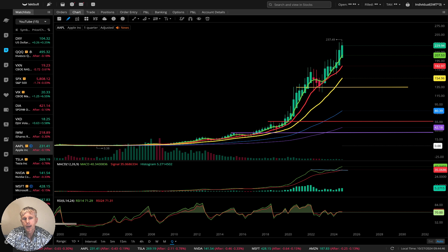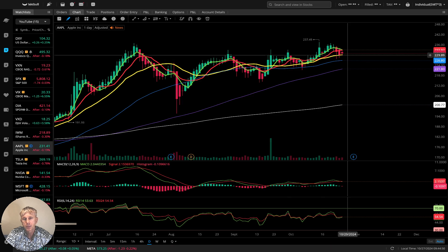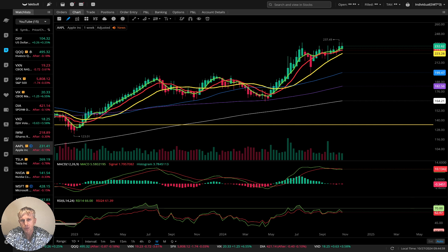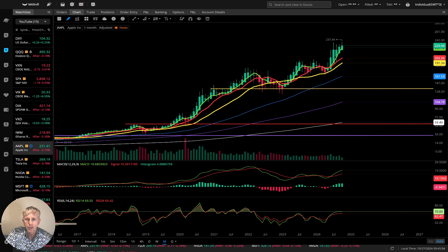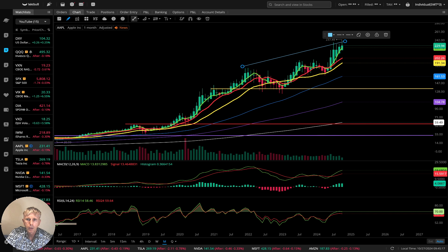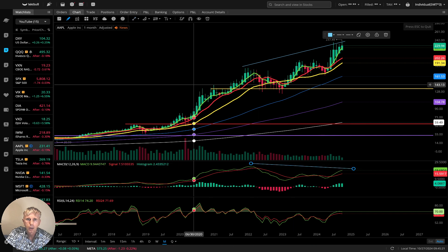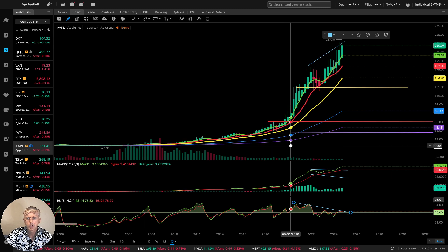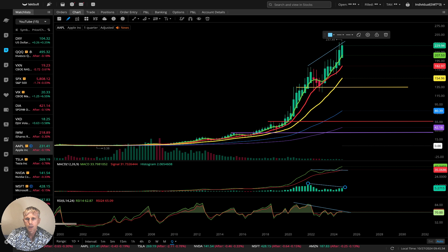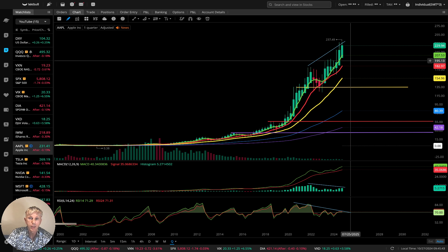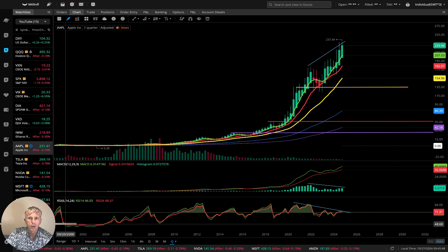Now let's move to Mega Seven. Apple — daily: there's a bearish reversal signal, but still above SMA 20, still in bullish territory. Weekly: last bar above all moving averages, bullish trend. Monthly: last bar above all moving averages, bullish trend, and bearish divergence — price action bullish, bearish divergence on MACD, bearish divergence on RSI. Quarterly: similar — bearish divergence on RSI and on the histogram. Bullish price action, last bar disconnected from all moving averages — very powerful bullish trend for Apple, but in a very overbought territory.